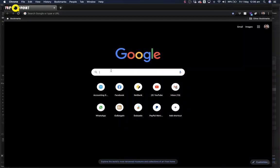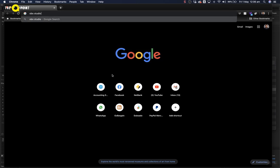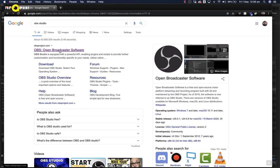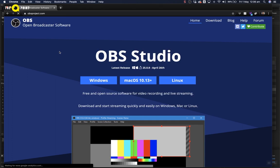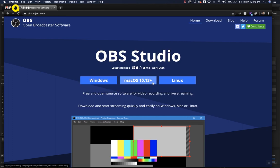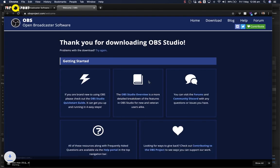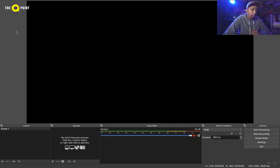First things first, let's get the OBS Studio software. You can download this from OBSproject.com. Today we'll be using a Mac system. We'll let that download and install it. When you open up the software, it looks like this.